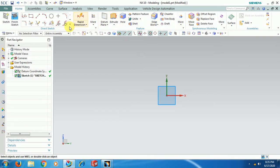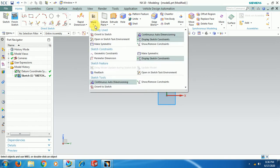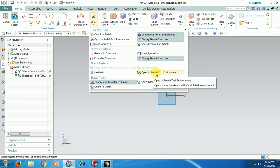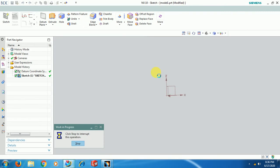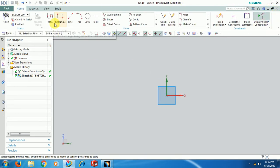Whereas in CATIA, when you get into Sketcher you can only see sketch commands like Line, Profile, Corner, etc. In UniGraphics, if you want to see only sketcher options, go for More and select Open in Sketch Task Environment. Then only sketcher options will be visible.